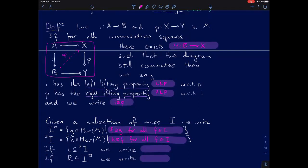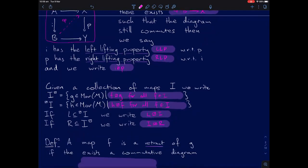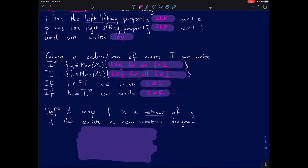If some set of morphisms is contained in one of these, we write that, say, L lifts against I against R. Also, a map F is a retract of G in some category if there exists a commutative diagram — I'll leave out the objects to avoid clutter — where the composites are the identity, so F is a retract of G. This matches the usual definition of retract in the arrow category of M.